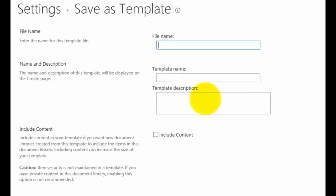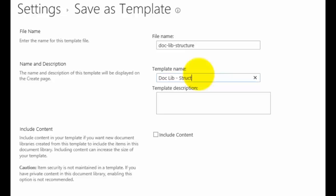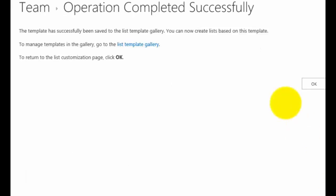It's able to be downloaded and moved between sites. In this case I'm going to call it 'doc-lib' and I'll call this 'structure only'. So what that's going to bring across is basically the columns and the other information about the list. You'll see I have the option to include content, but for this I'm not going to do that. I'll just click OK, and that will create a template based on the structure of that document library.